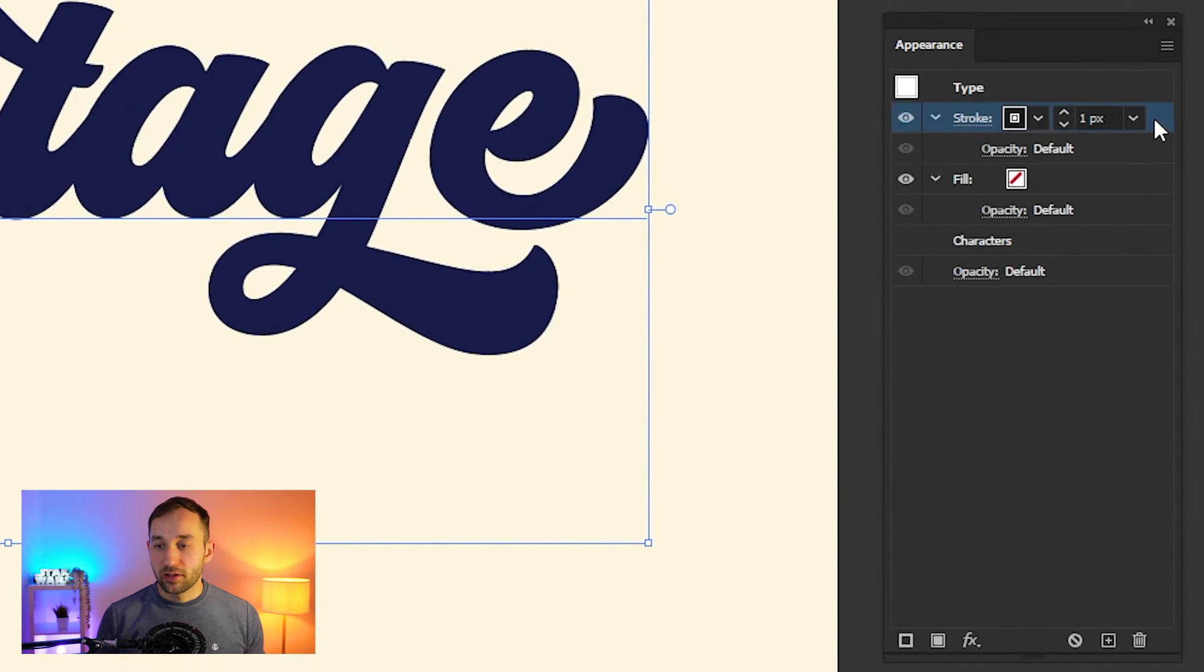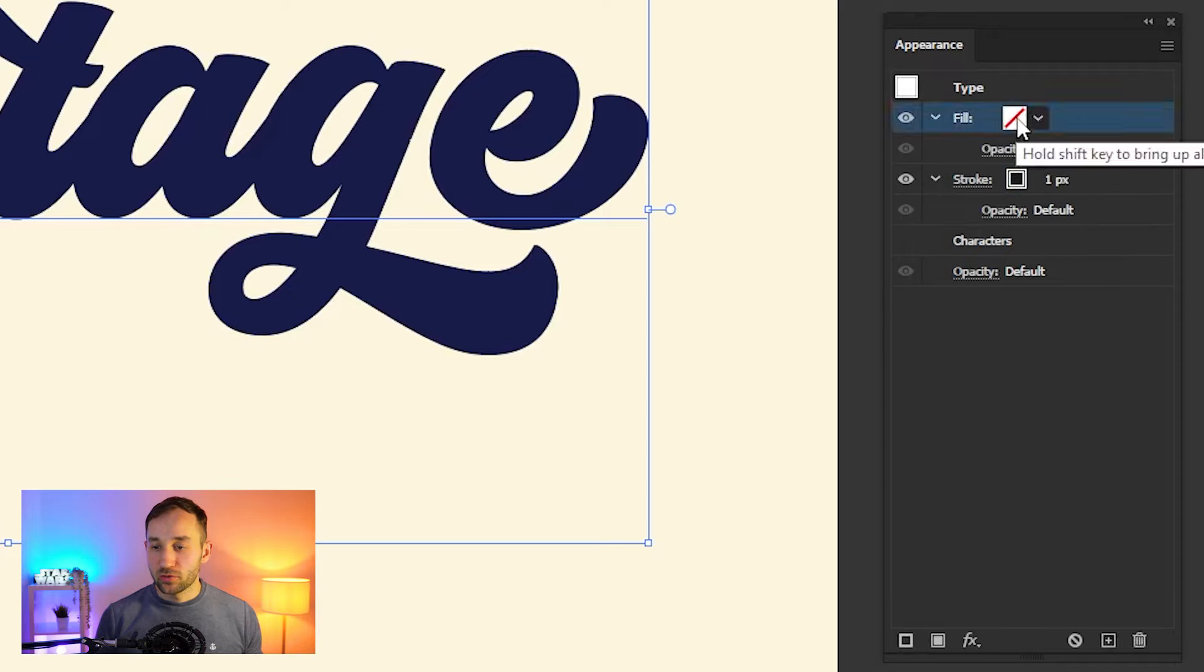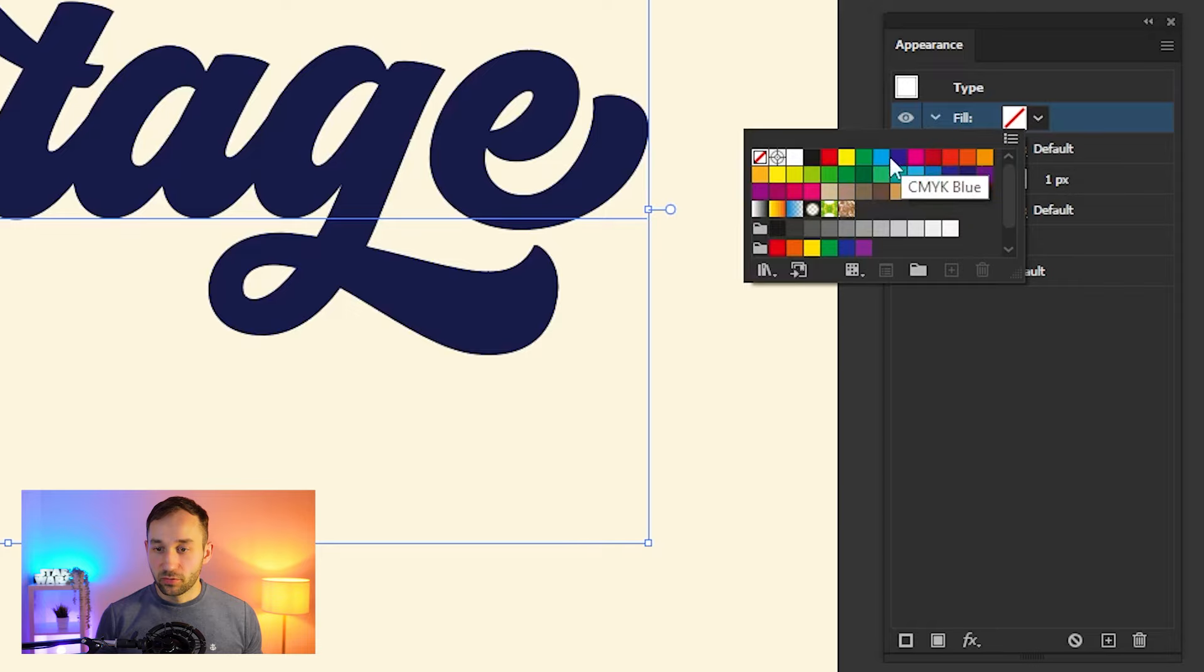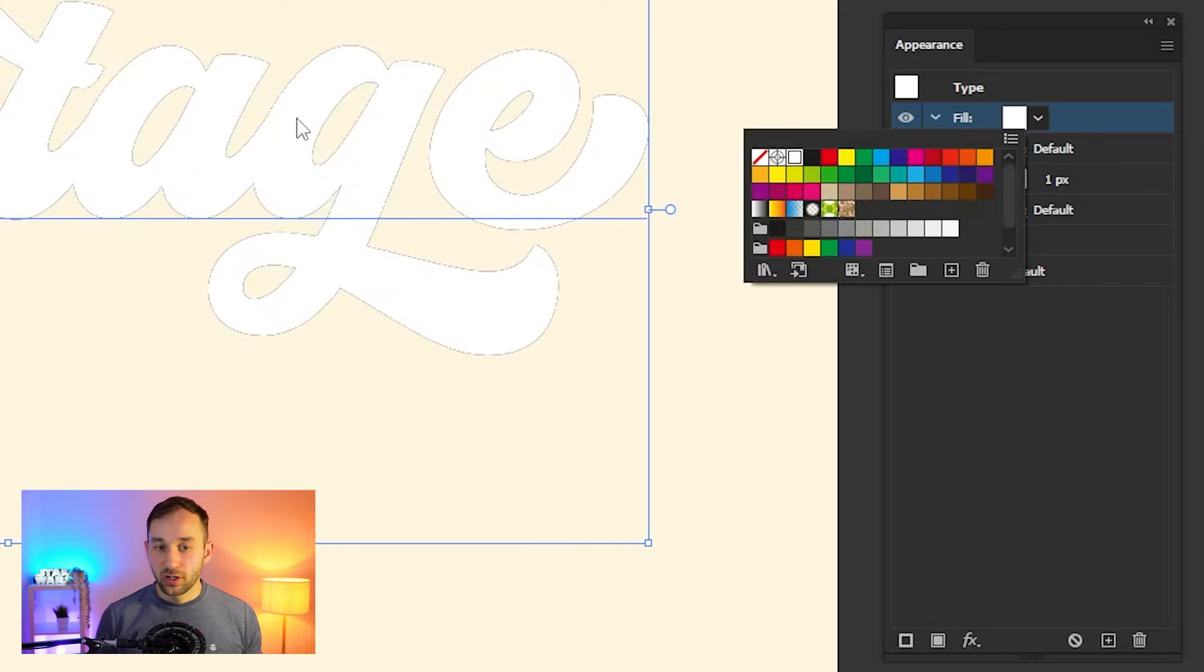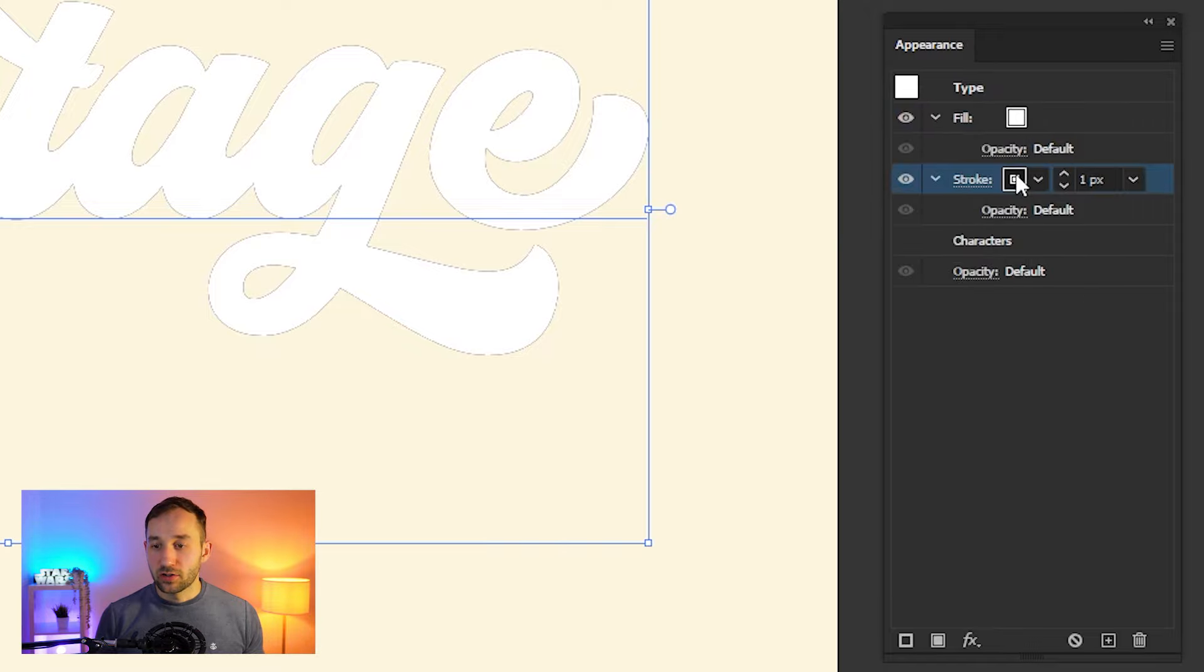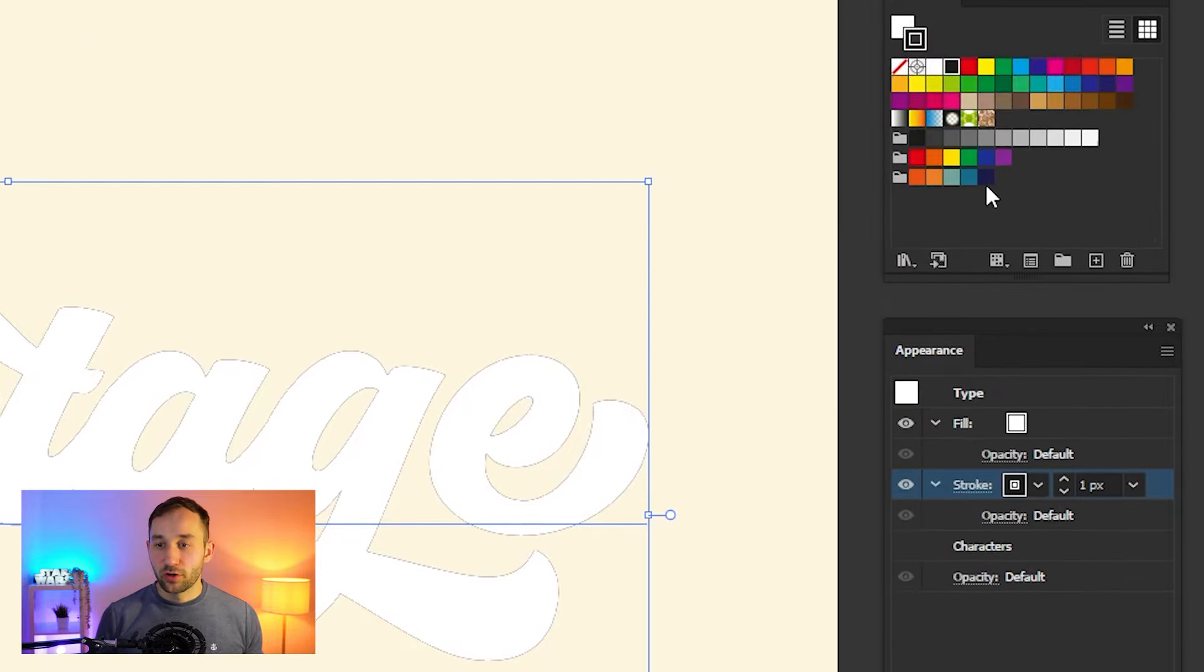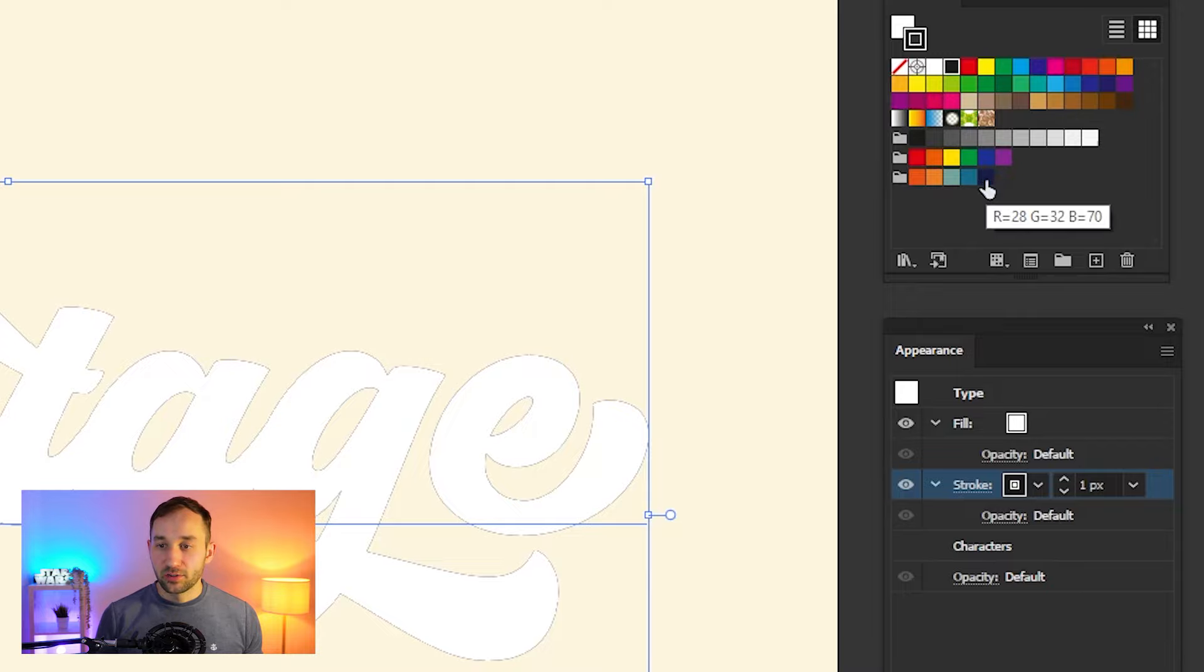Now we're going to drag this stroke underneath the fill color right here, and we actually need to select a fill color for this. Change this to white, which is going to be the main primary color for our text, and the stroke itself we're going to change to one of our color swatches. In my case, I'm going to use the dark blue right here.